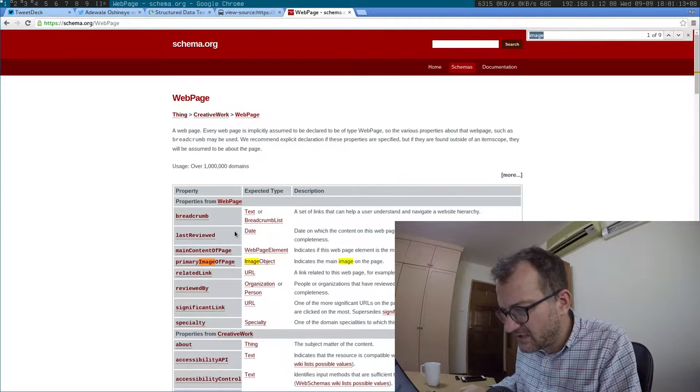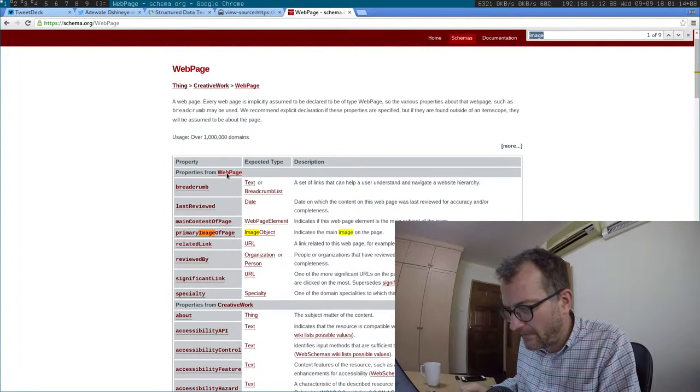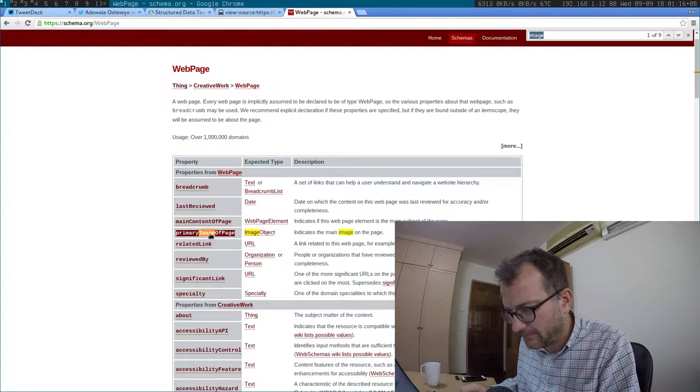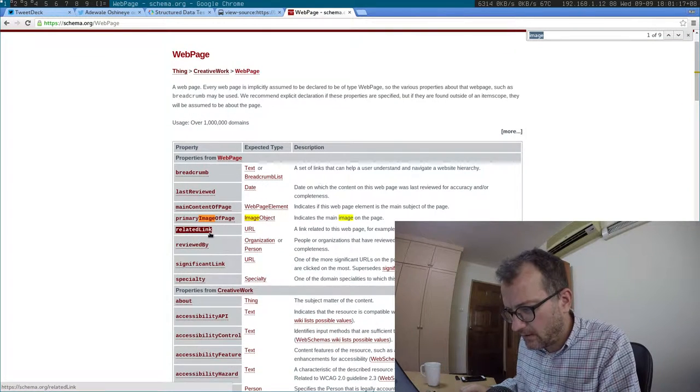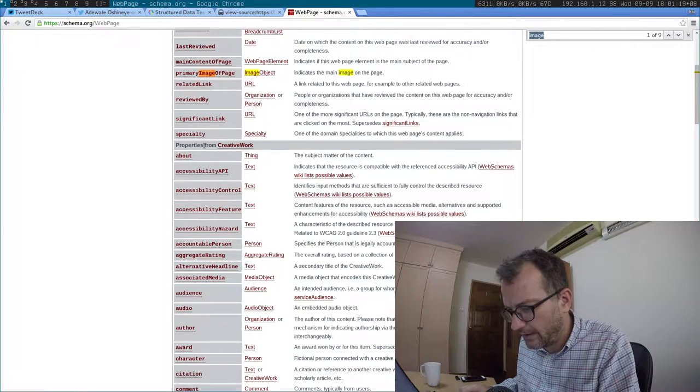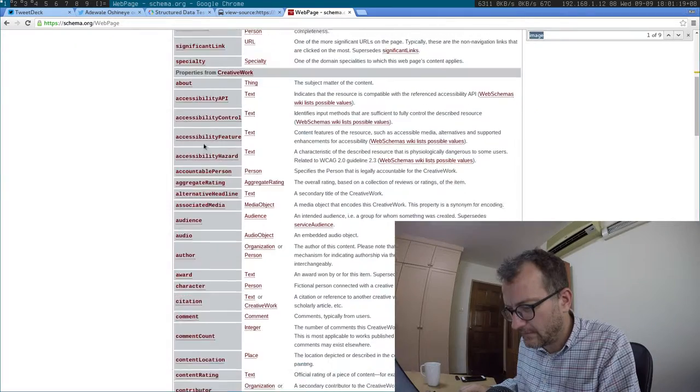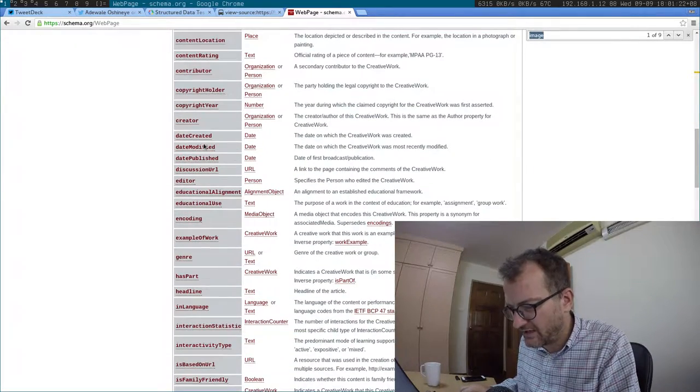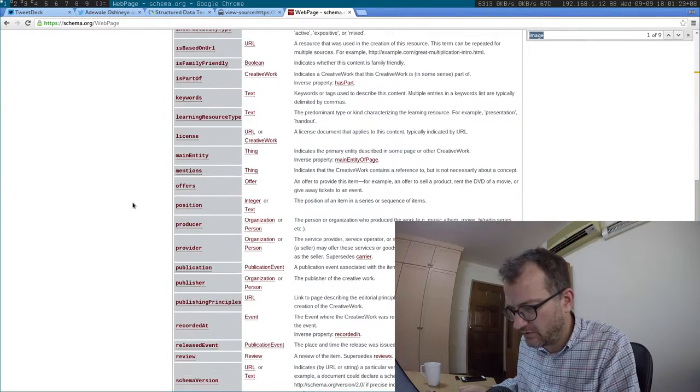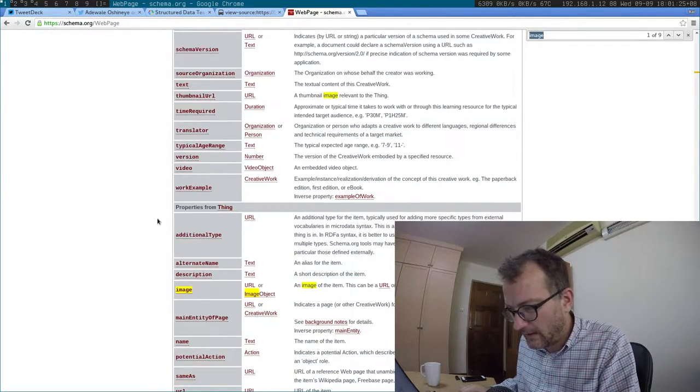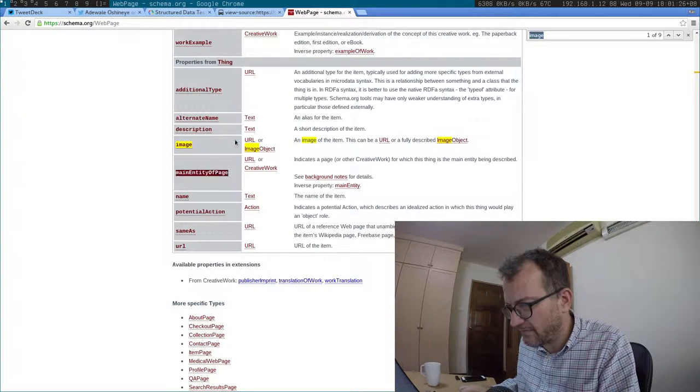So properties of the webpage. I got that. Yup. So properties of creative work. Does that mean the creator who made it and properties from thing?